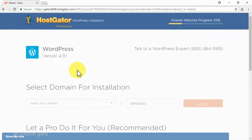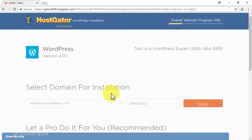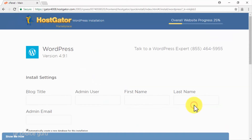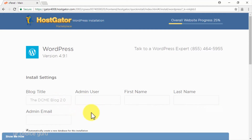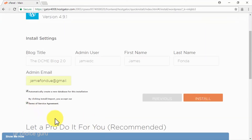Click on the select domain for installation menu. Select the domain where you are going to set up your viral website. Enter the name of your new viral website or blog in the directory field and click on next. Now you have to register your new WordPress site's info — start by entering the name of your new viral site in the blog title field, enter your admin username in the admin user field, then enter your first name, last name, and lastly your admin email. Check the terms of service agreement box and click on install.